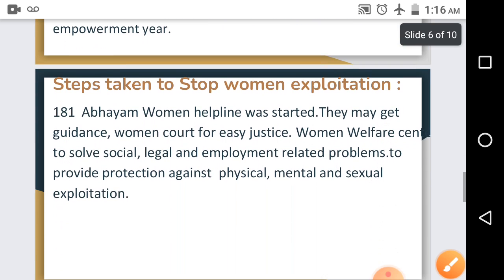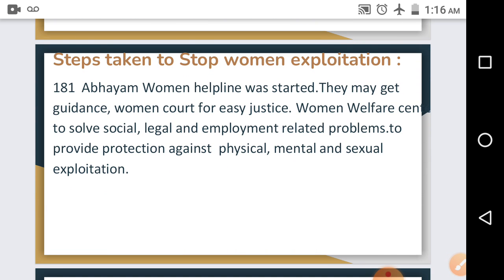The next topic is steps taken to stop women's exploitation. For women's security, a women's helpline 181 has been started to help women suffering from various types of violence and to provide guidance for their progress. Women's courts have been set up so that poor women can get justice easily, and women's welfare centers address social, legal, and employment-related problems. Laws have been passed in parliament to protect working women against physical, mental, and sexual exploitation in government offices, private offices, businesses, and domestic work.